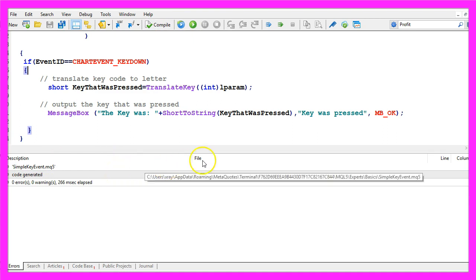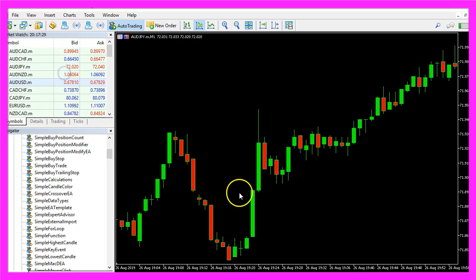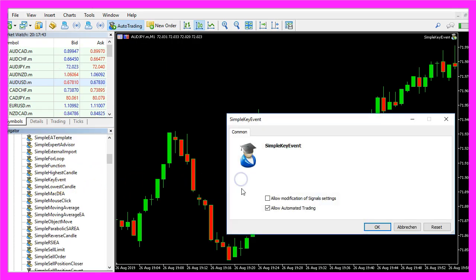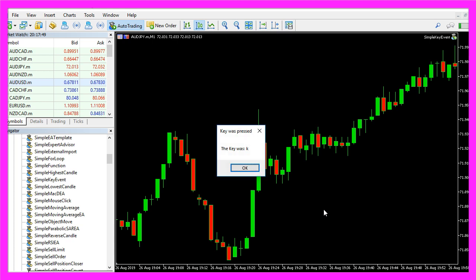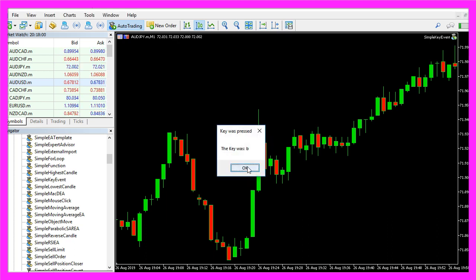So let's find out if it does what we want. Please click on the little button here or press F4 to go back to metatrader, let's pick an empty chart, drag the new created expert advisor onto that chart and press a key and now here is our message box. The key that was pressed is K, let's press the B key and as you see it works as designed.